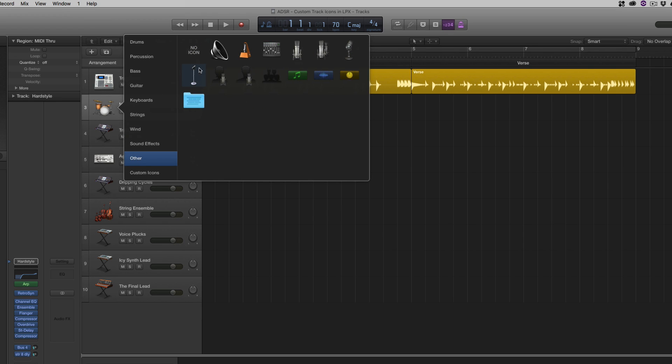We also have some others, just some general ones, musical notes, waveforms, MIDI knob, or what have you, some mics.